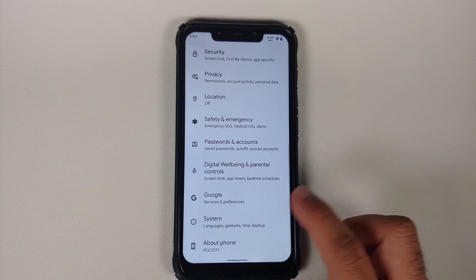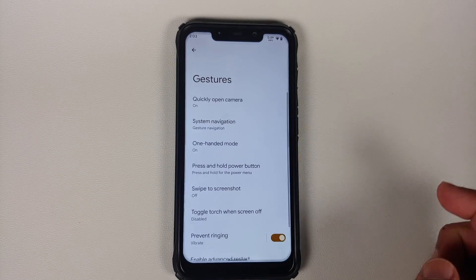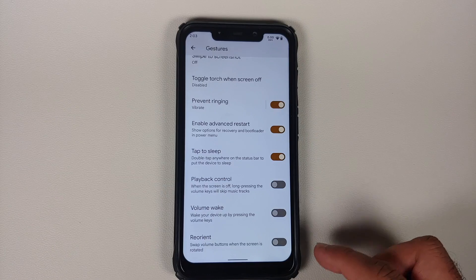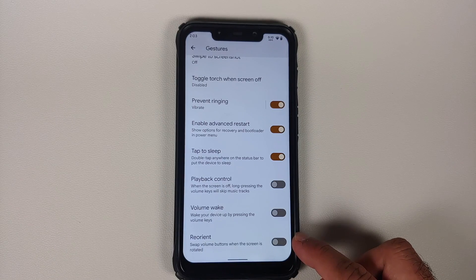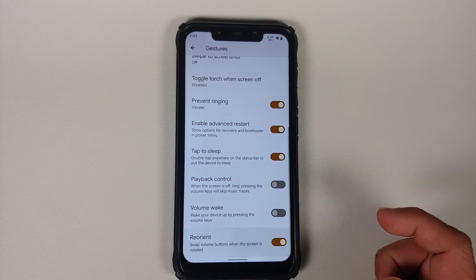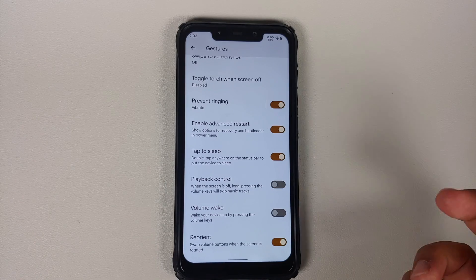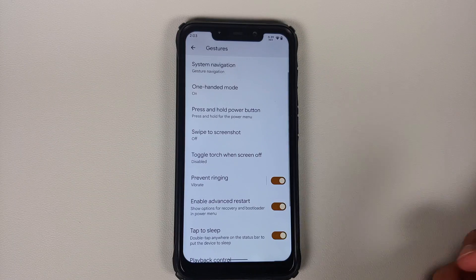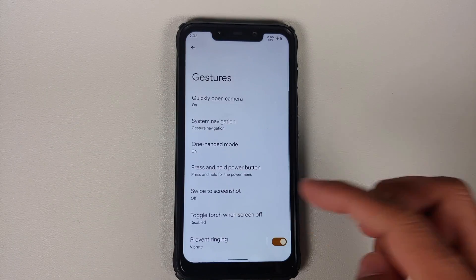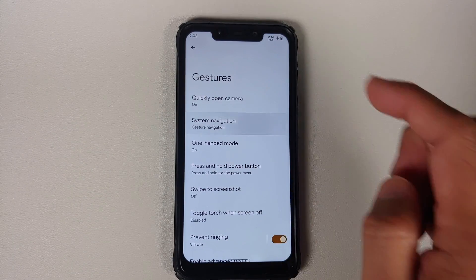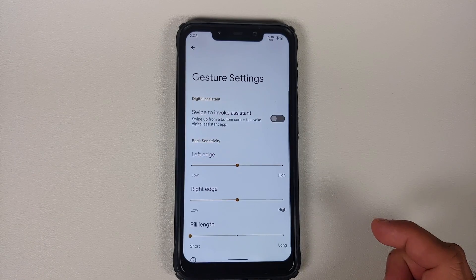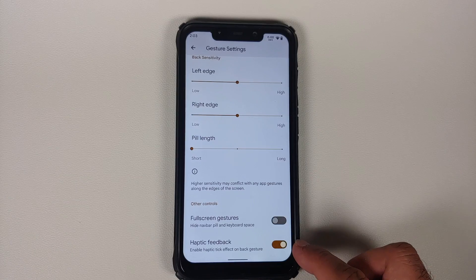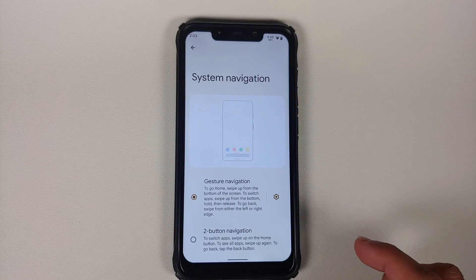In the gesture settings — Settings > System > Gestures — scrolling down, there is a new toggle to reorient or swap the volume buttons when the screen is rotated. There are also toggles for volume wake, advanced restart, and double tap to sleep anywhere. Going into System Navigation > Gesture Navigation options, there is now a toggle to enable or disable haptic feedback with the back gesture.